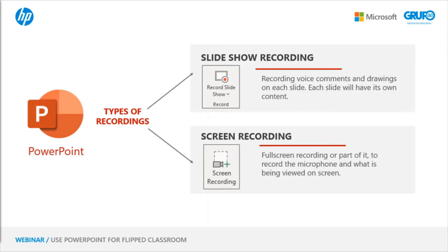That is, if we have a presentation with five slides, and on slide number one we welcome the course, that is the content that will be on that slide. On the second slide, there will be another voice comment with other drawings and so on.